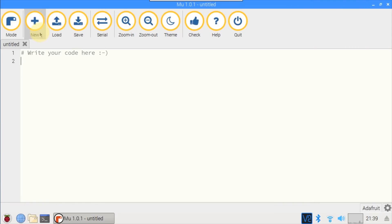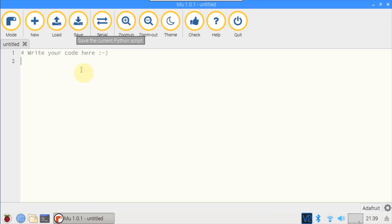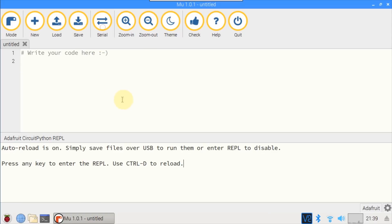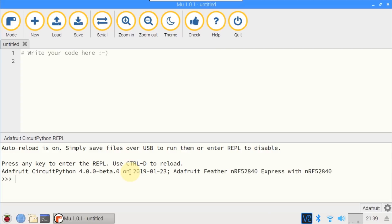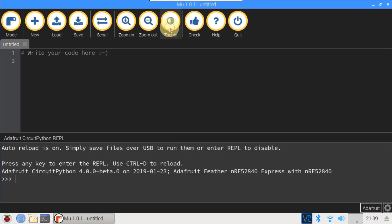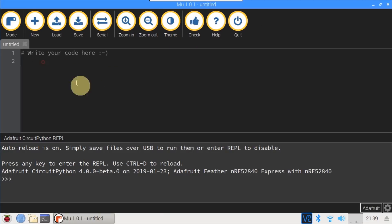The GUI is very streamlined. New to create a new file. Load to load a file from disk. Save a file, which should also automatically run your code. Clicking Serial opens up a serial connection to the NRF52840 board. Control D reloads the board and any other key enters the REPL. There are buttons to zoom out and in. Clicking the theme button changes the skin to a dark theme. The check button tests your code for bugs.